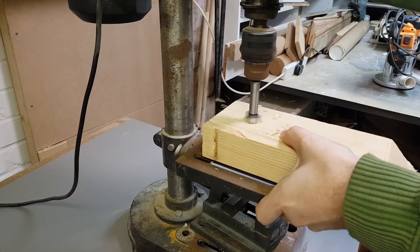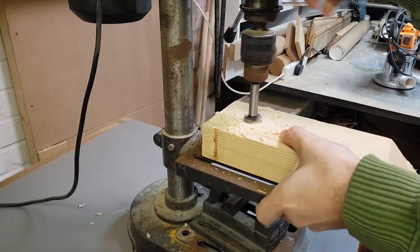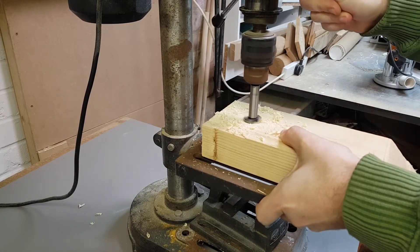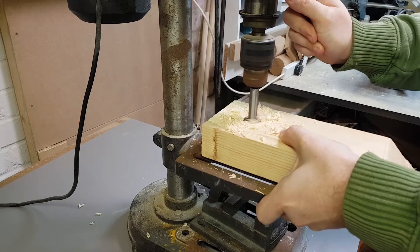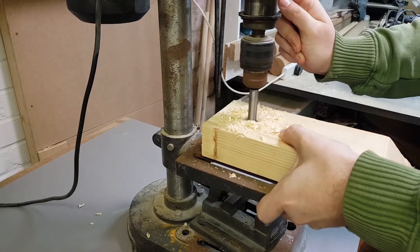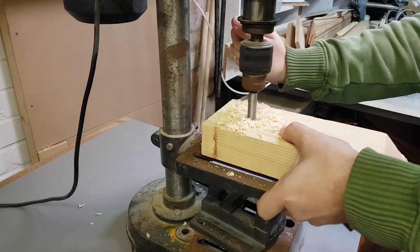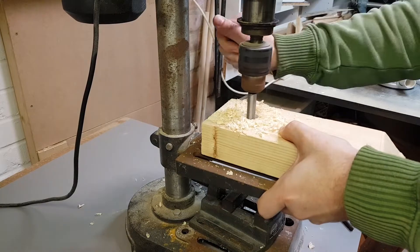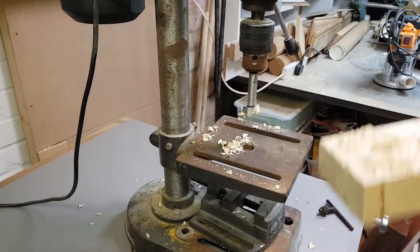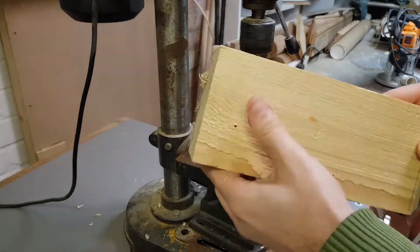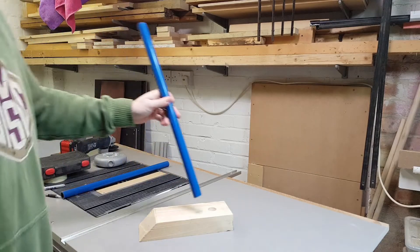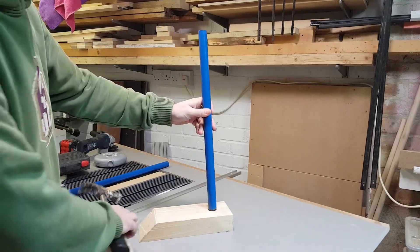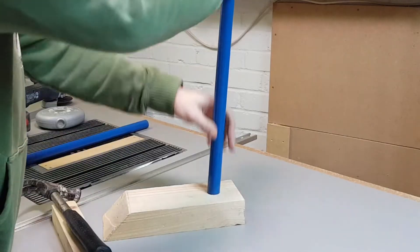Now luckily I also had a Forstner bit of 25mm diameter which is near enough the size of the tube that meant it was going to be a little bit of an interference fit. But once I'd hammered it in once it wasn't going to come out again.